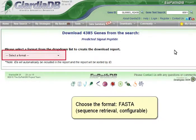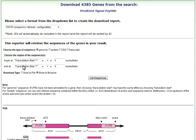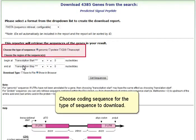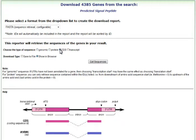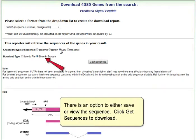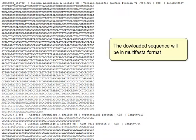Click Download Genes to choose the download settings. Choose the format FASTA, Sequence Retrieval Configurable. Choose Coding Sequence for the type of sequence to download. There is an option to either save or view the sequence. Click Get Sequences to download. The downloaded sequence will be in multi-FASTA format.